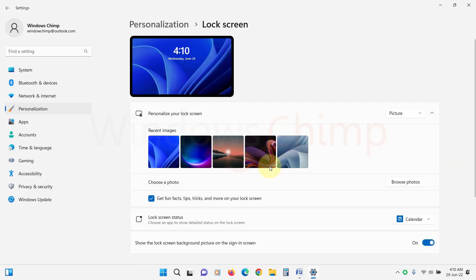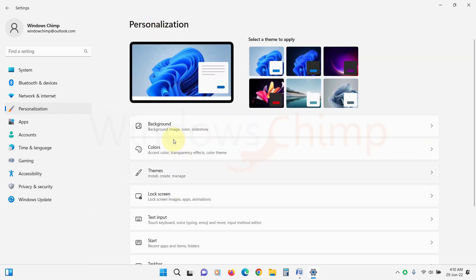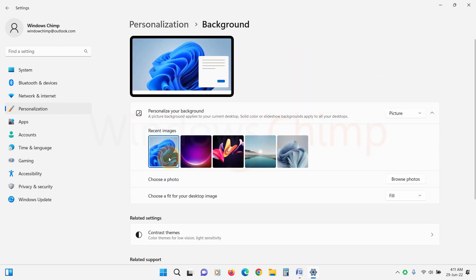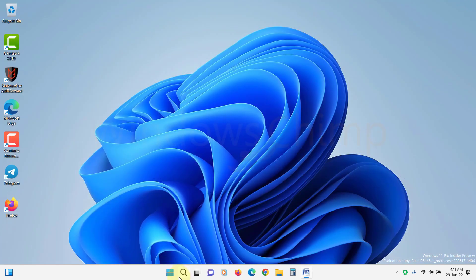If you are using Desktop Background Spotlight, go back and click on Background. Do the same here. Now restart your PC.